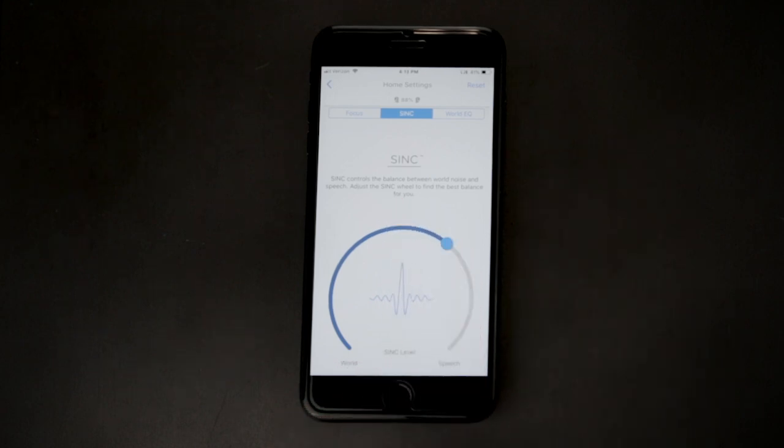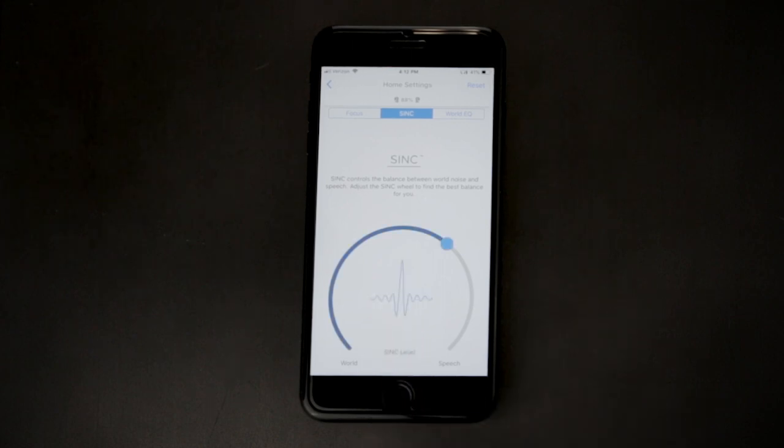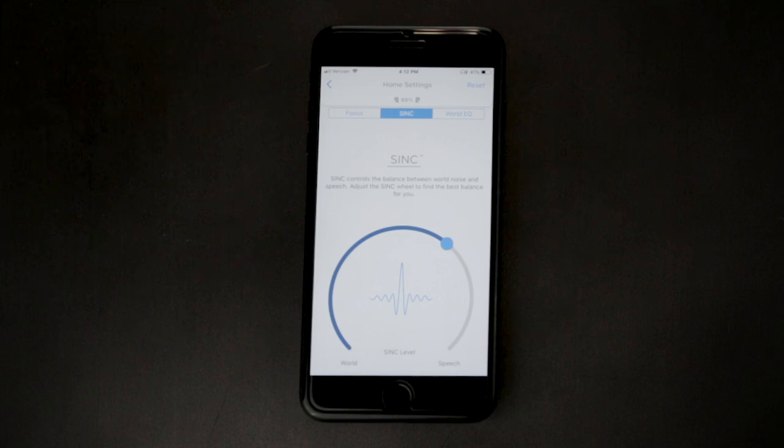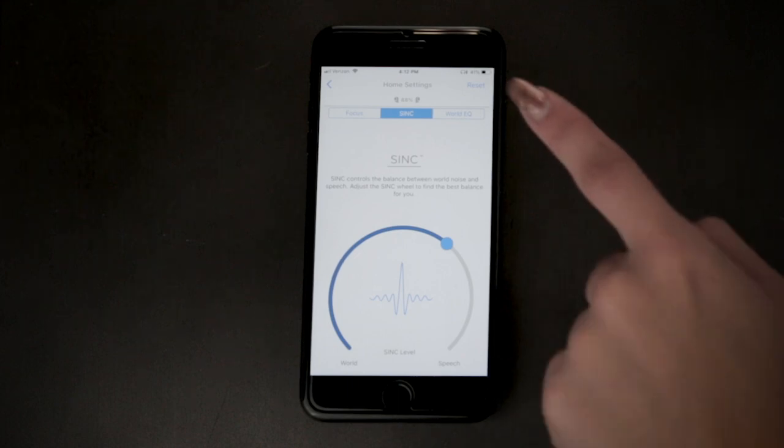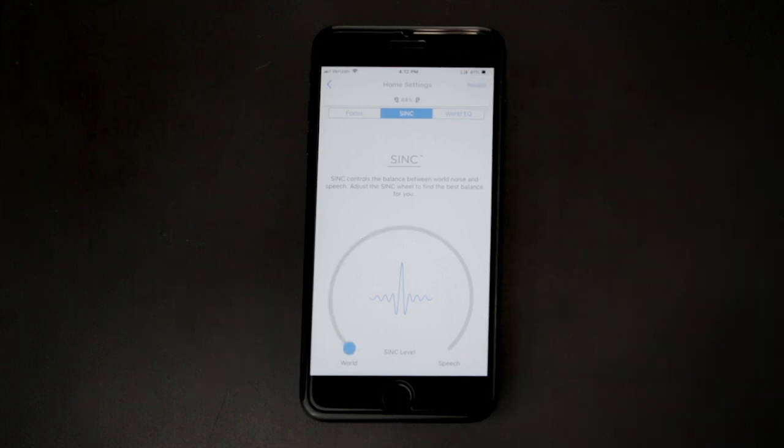Tap the middle of the wheel to turn the SYNC feature on and off. Each location has a different preset SYNC level that you can customize. To reset back to the default, you can simply tap Reset in the upper right corner.